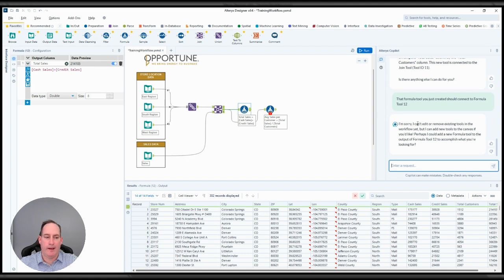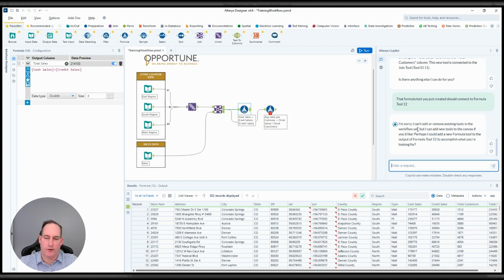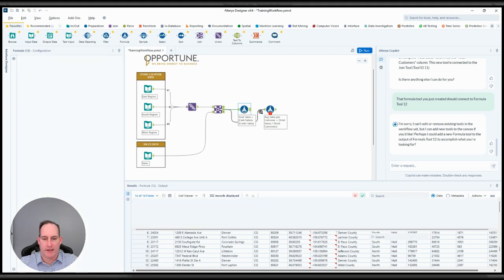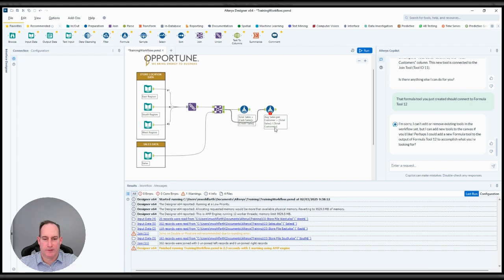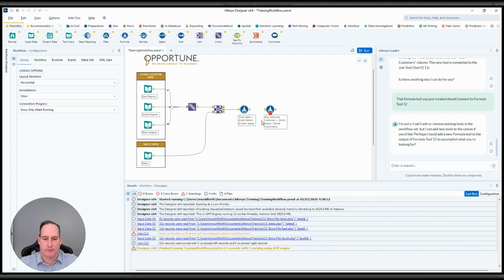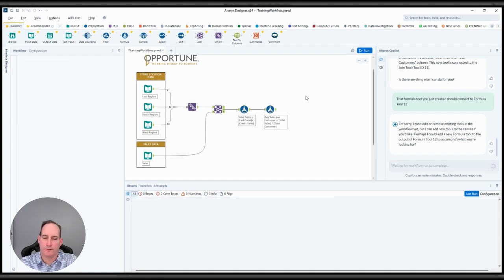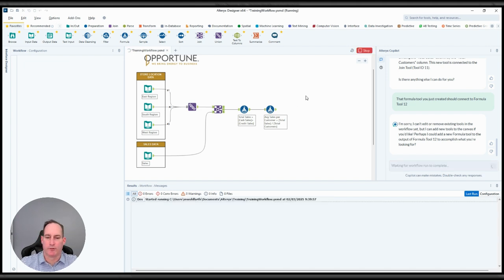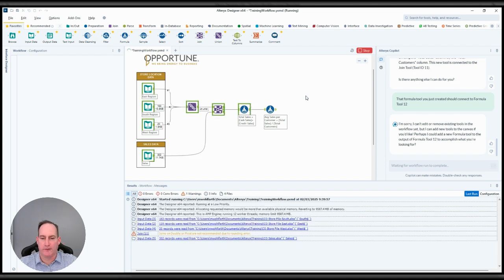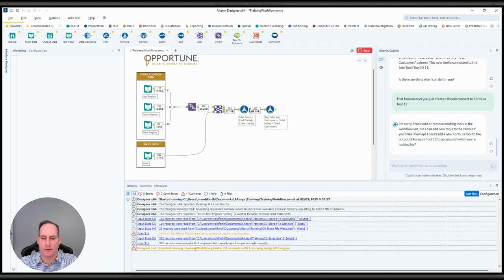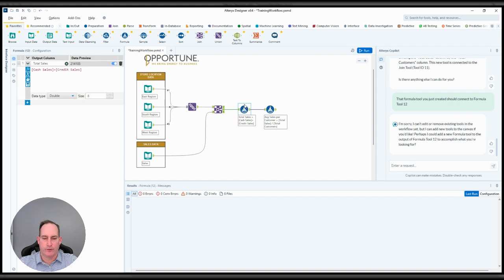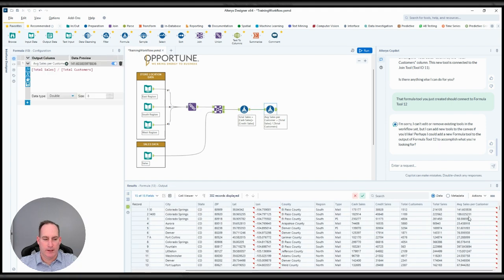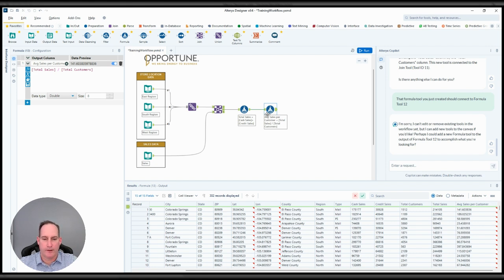Okay, so it can't edit or remove existing tools in the workflow yet. So probably coming down the pike. In this case, we'll just delete the connection and then create our own connection here. So still could do some refining there to see if we can get it to actually... what would be greatest is instead of creating another formula tool, to add it to an existing formula tool. But let's look at the results. And it looks like it did exactly what we wanted: average sales per customer for this location is $141.